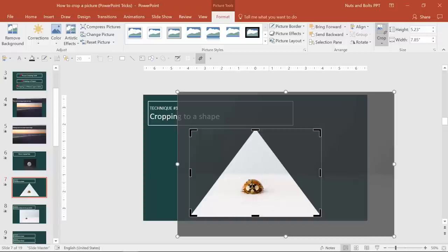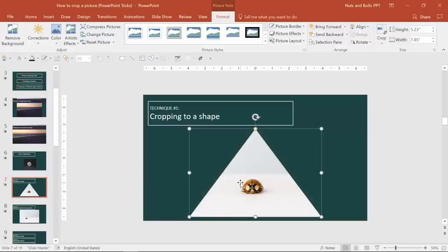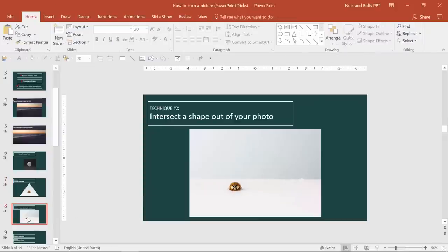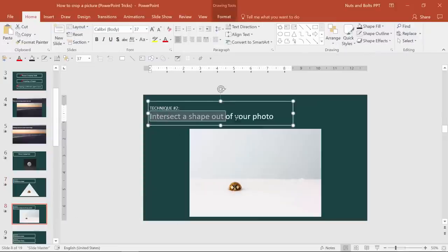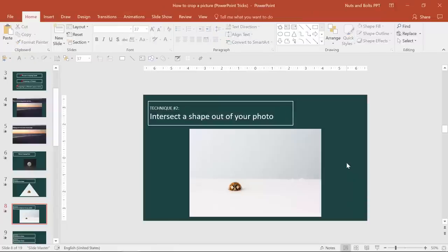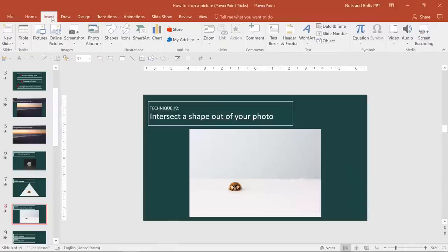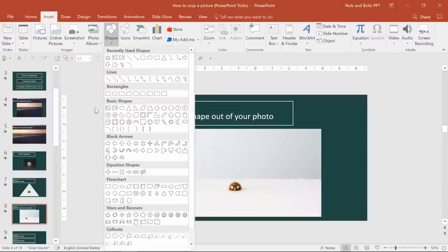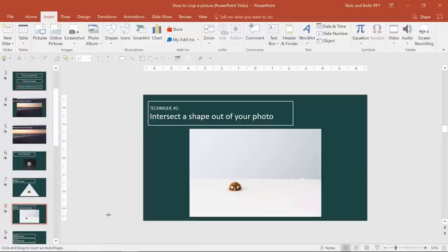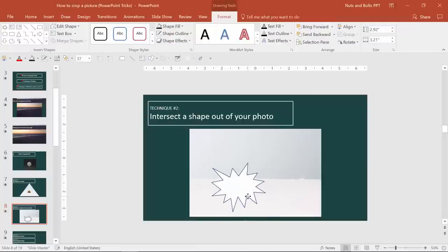But if you're really just trying to capture the ladybug, instead of coming up to the crop drop down and cropping to shape, a faster way is probably, if I come to the next slide, is to use the intersect command. So intersecting a shape out of your photo. And the way you do that is you simply come up to the insert tab, come and find the shape that you want. I'm going to find this stars and banners explosion eight points, and I'm just going to draw it over the ladybug where I want the ladybug to be.